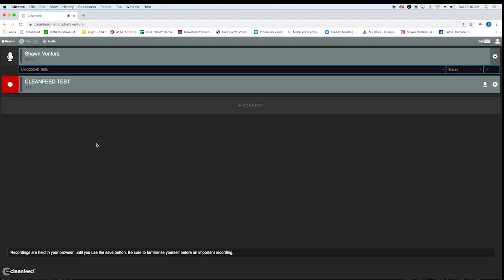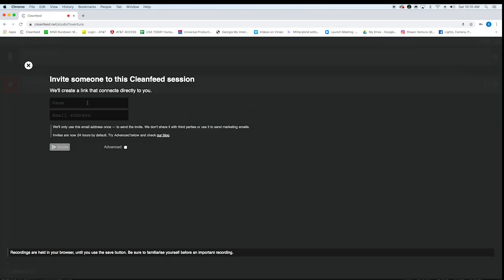So you hit record and you've got this red button and that is going to be both of your audio together. So Sean Ventura is mine from my computer and my microphone. And then I'm going to hit connect and set up my guest's feed.